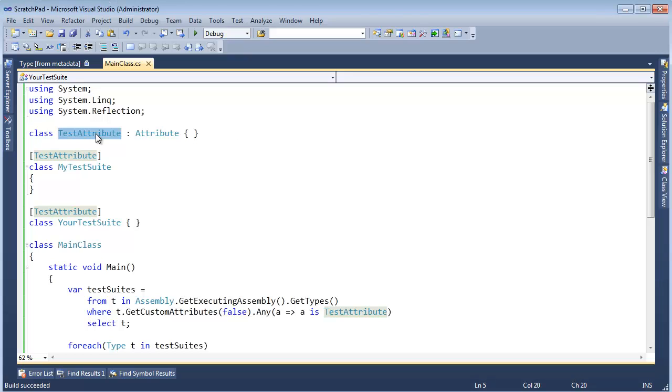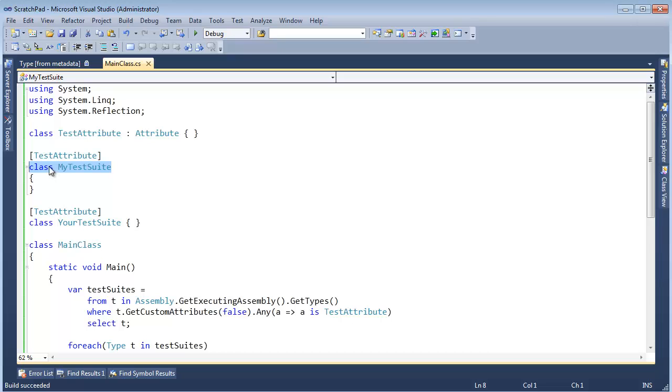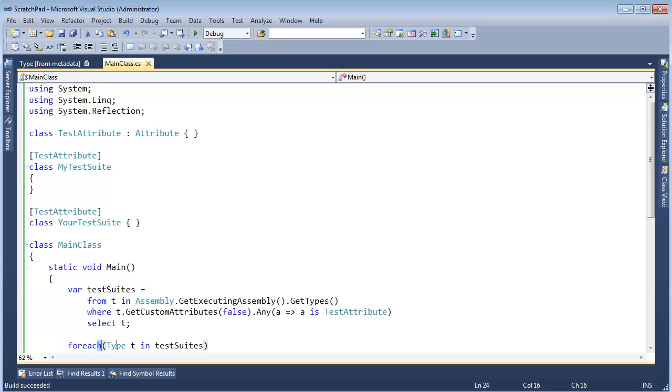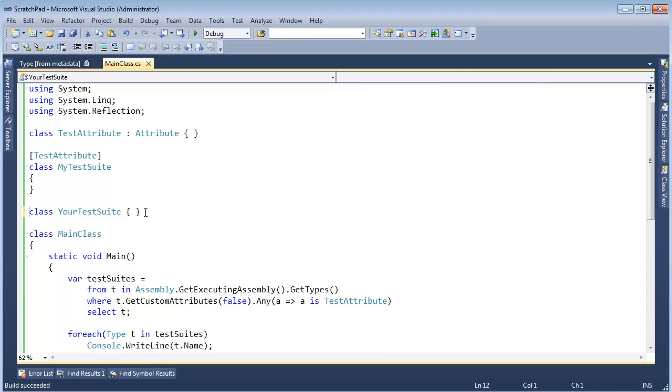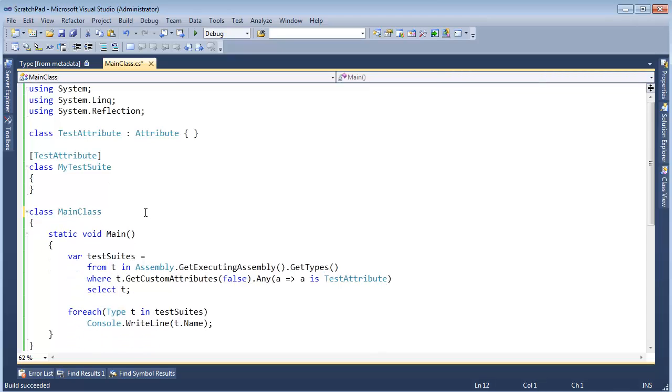So now that I've shown you how to create an attribute and tag an attribute to a class and how to find out if that attribute is there, let's take this a step further and see if we can build a little bit more robust testing framework.